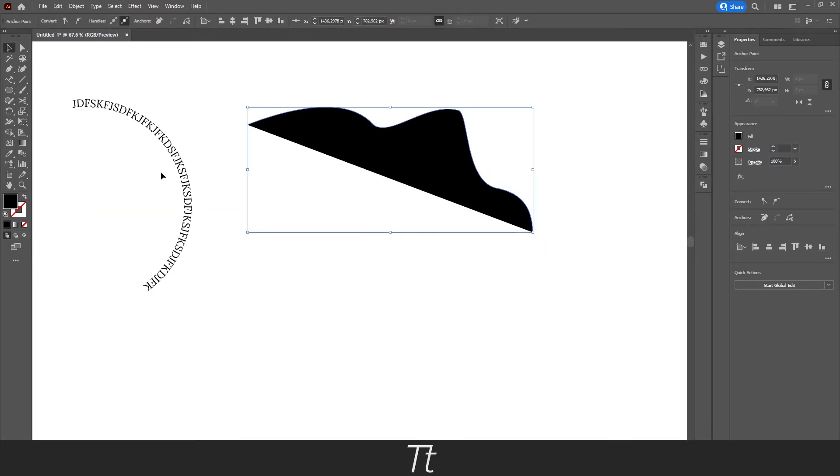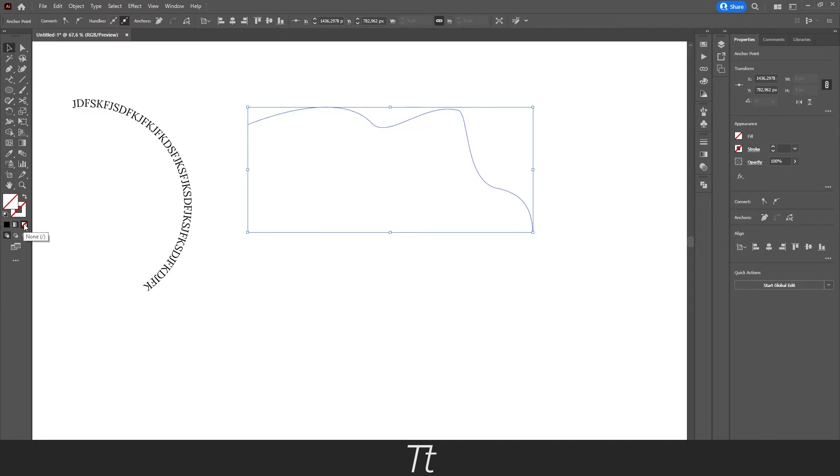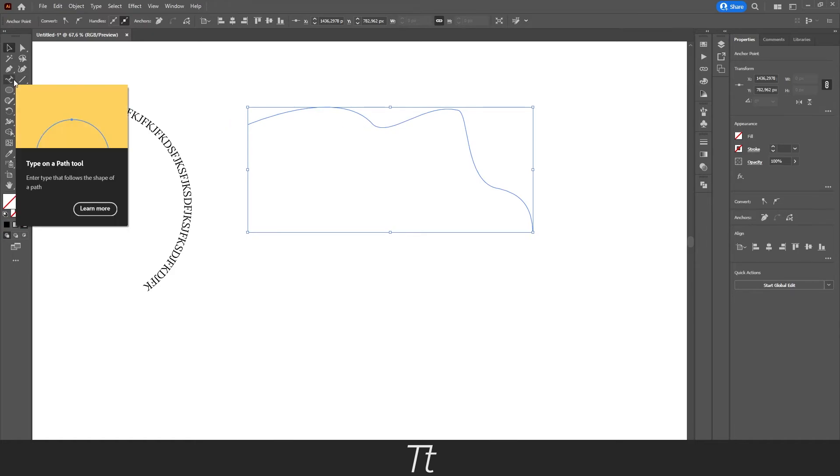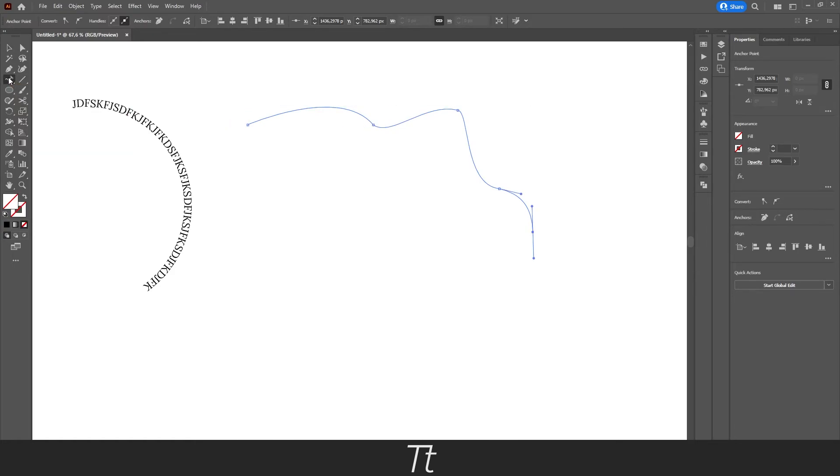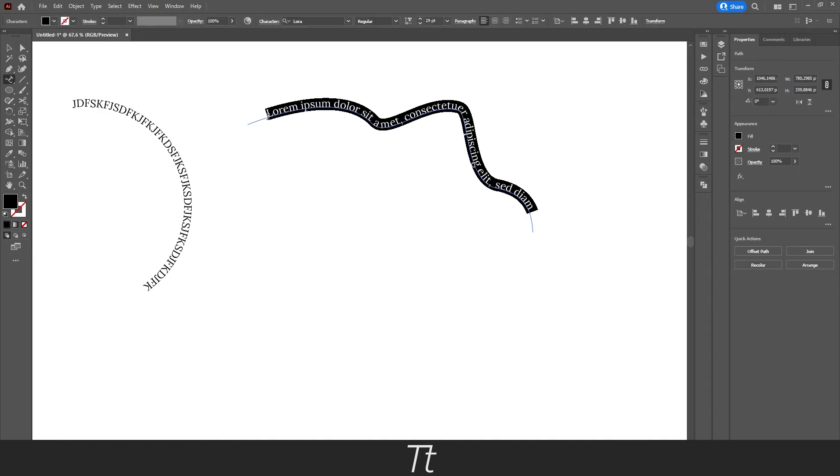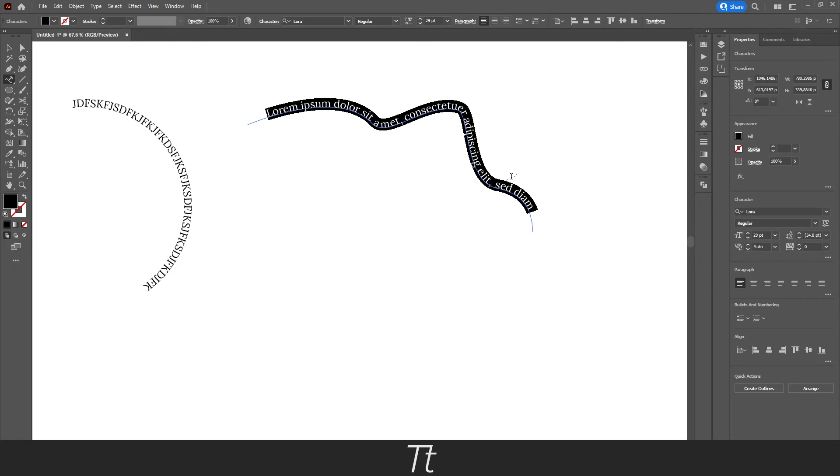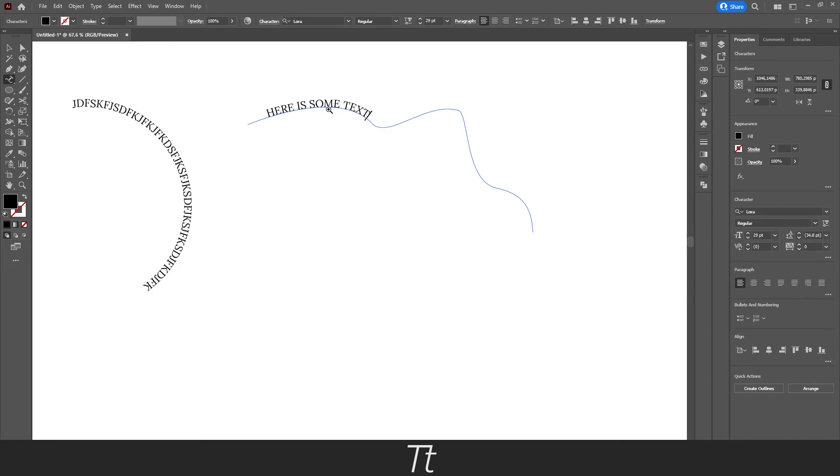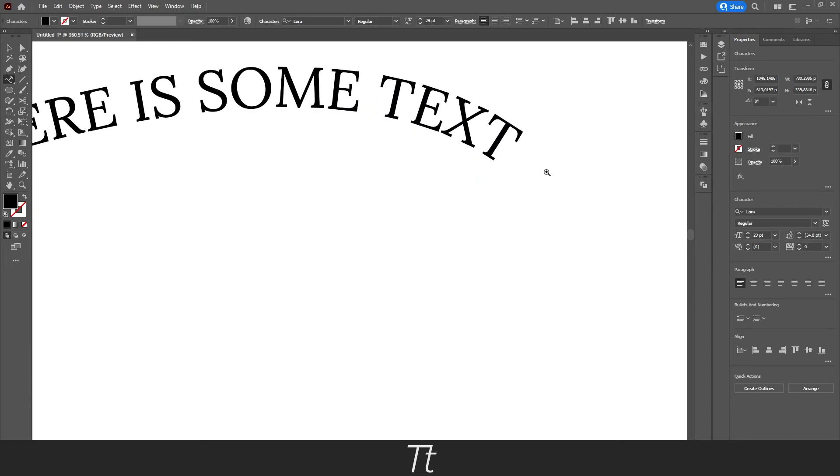Just do the same thing with removing the fill and the stroke. Just like this. And now we can do the same thing by selecting our type on a path tool right here. Hover over our path and press on it. And as you can see, we have now added our text to this path. So we can just type something here and it follows the path.